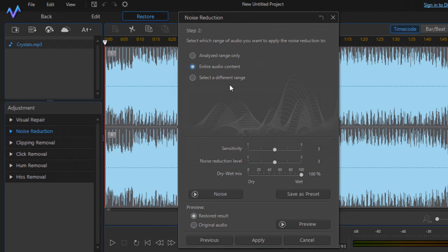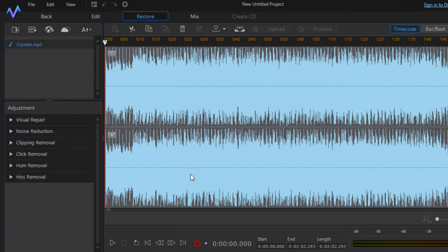Click on Entire Audio Content to remove the noise from the entire audio track, then click Apply. That is how you can reduce the noise. Similarly, if you want to remove hum or hiss sounds, click on those buttons and use the same approach.